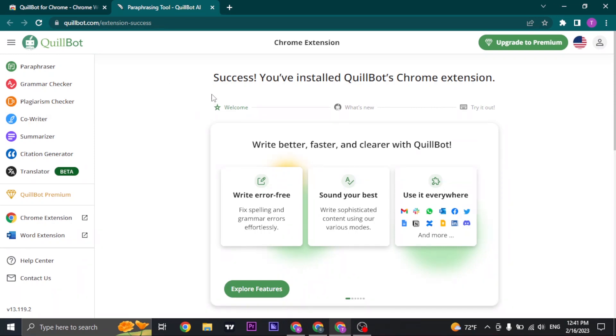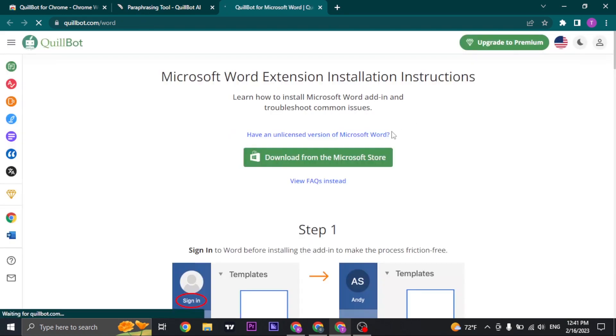QuillBot is also available for Microsoft Word. So on the left hand side, if you click on word extension, you can download this QuillBot extension also for Microsoft.